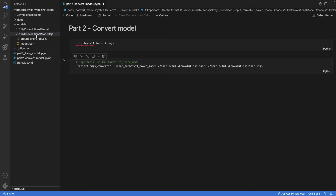When we check the output folder, we see that there are two types of files. One is a binary file and the other is a JSON file. The binary file contains the weights, whereas the JSON file contains the model topology. When we later use the model, we reference this JSON file, and how we do that we'll see in the next video.